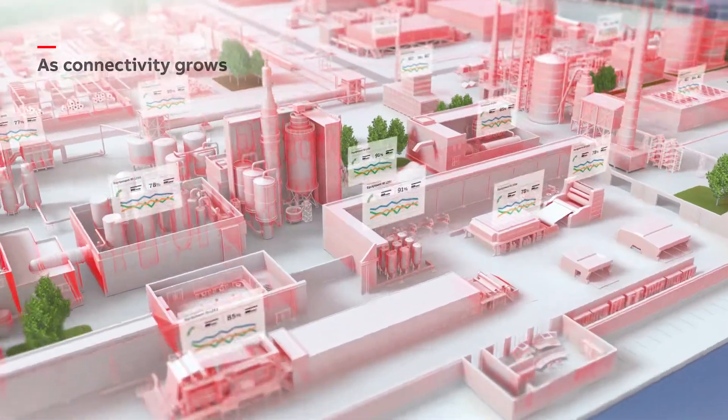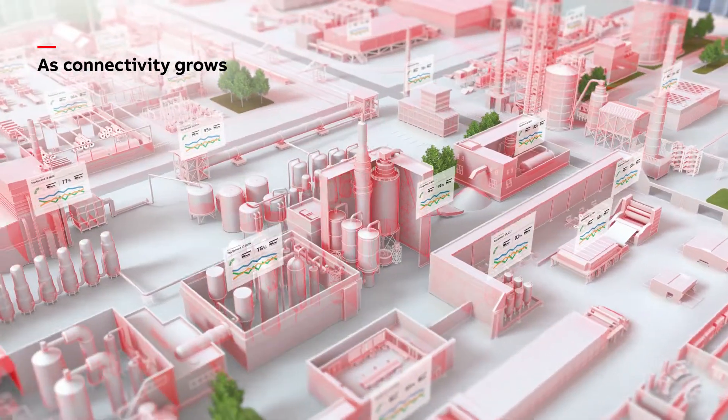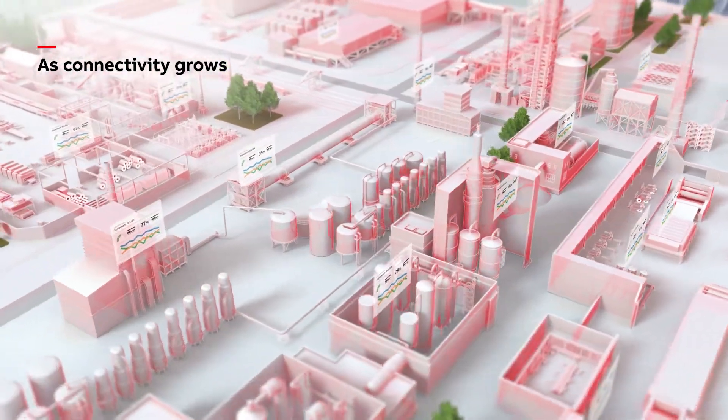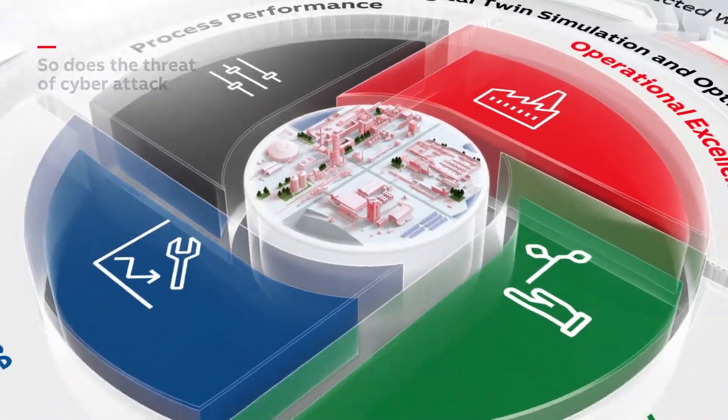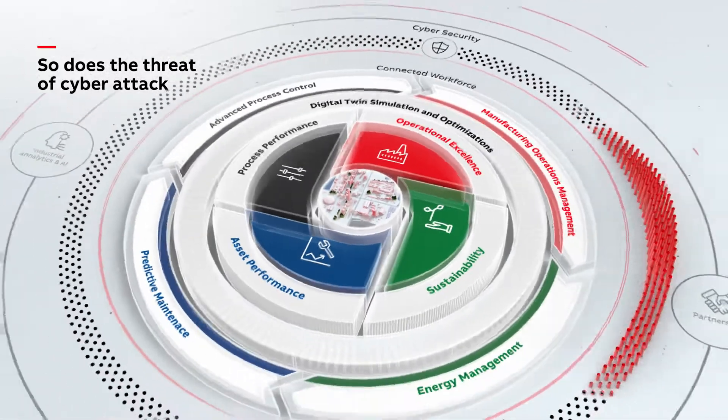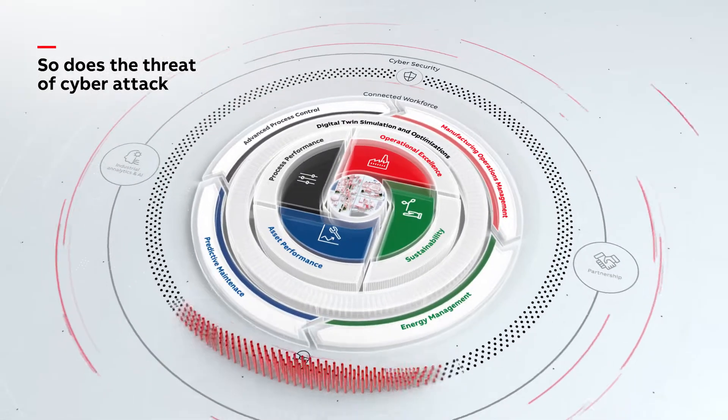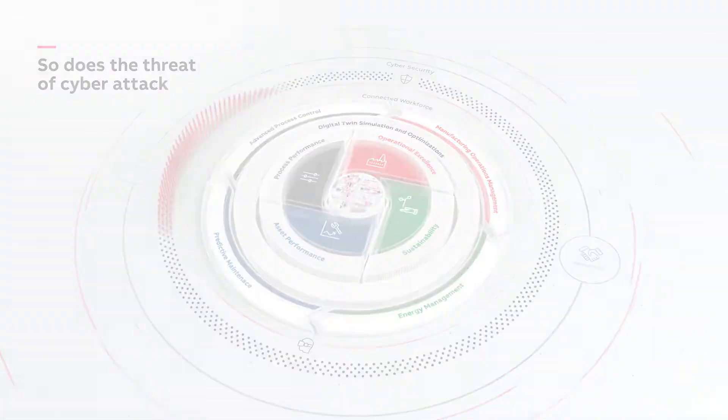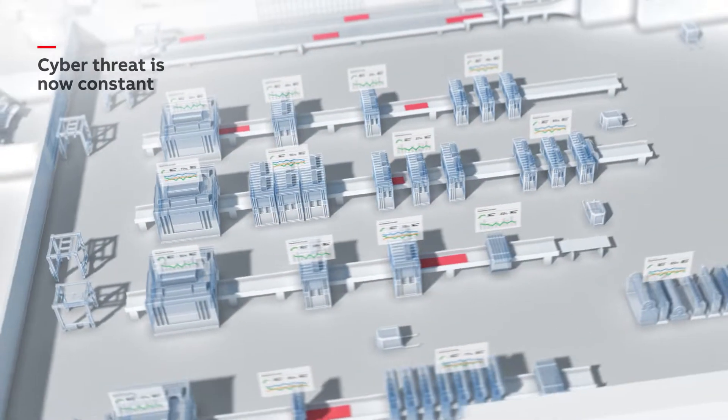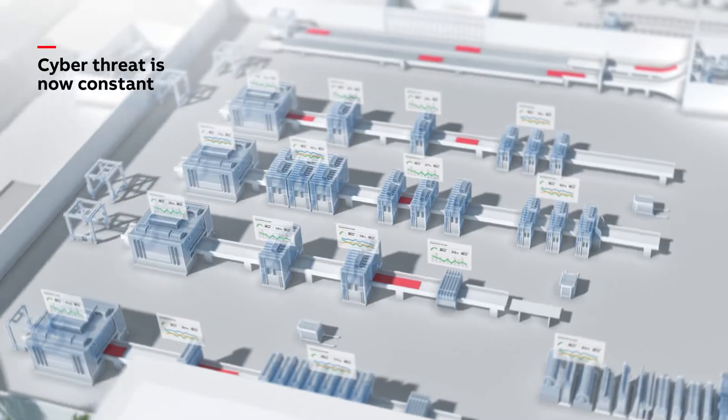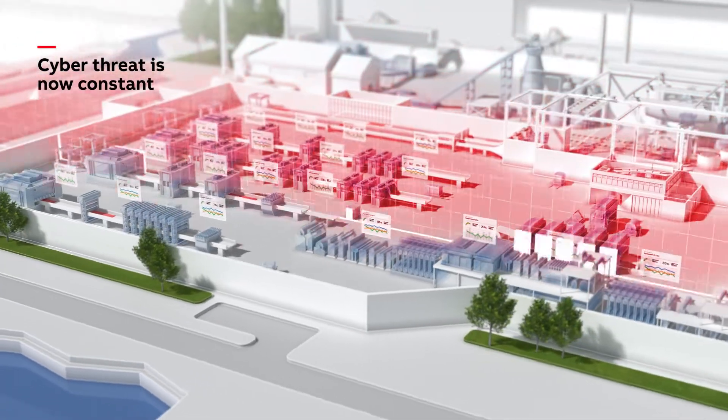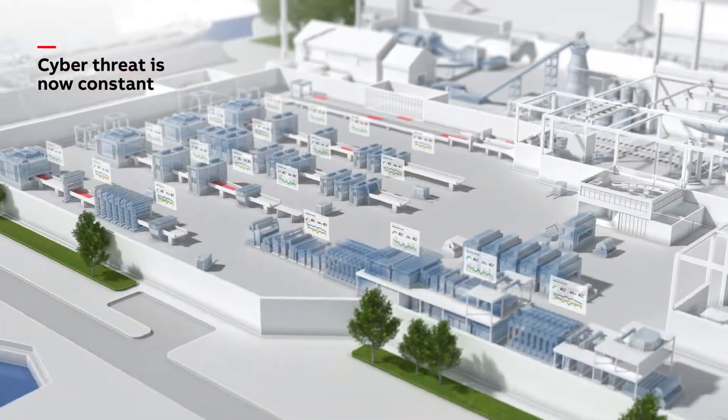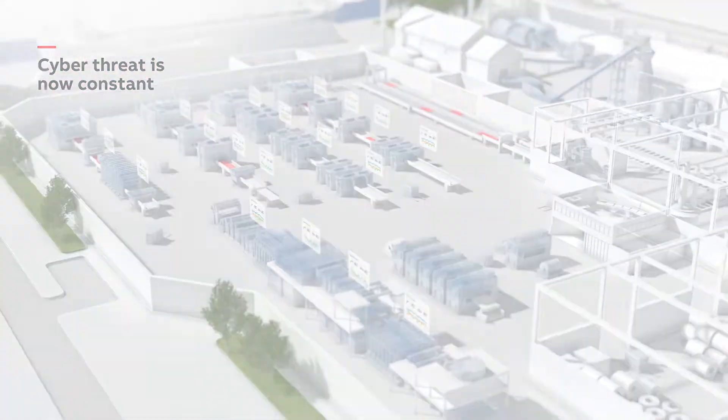As OT systems and devices become increasingly intelligent and hyper-connected, a larger attack surface becomes exposed, making cyber threats real across all industries and more critical than ever to close the OT security gap.